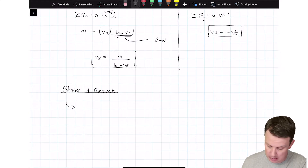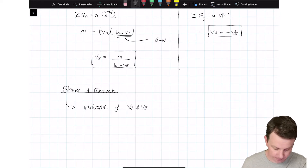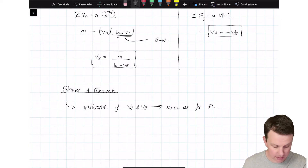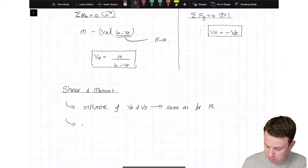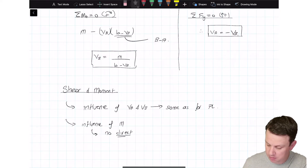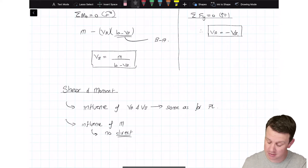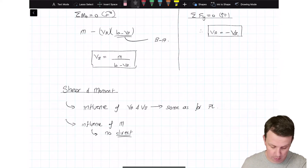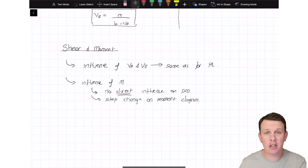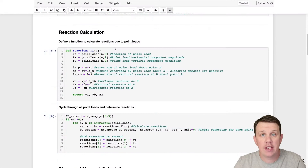The influence of vA and vB is the same as for the point load case. For the moment itself, there's no direct influence on the shear force diagram, and it causes a step change in the moment diagram. That's all the notes we need, and we can now jump over to the notebook to implement all of this.